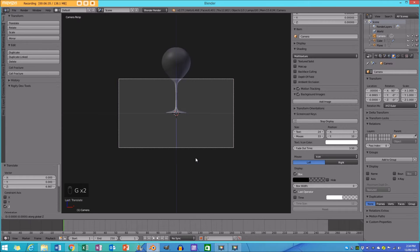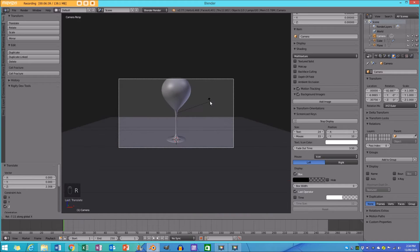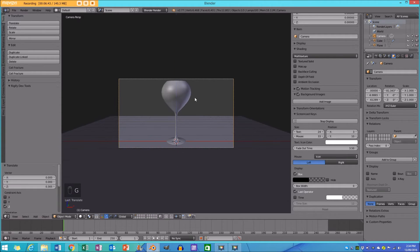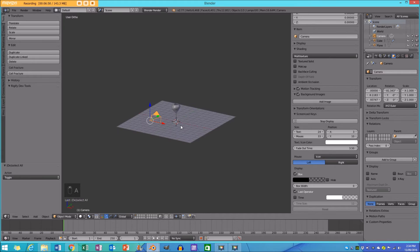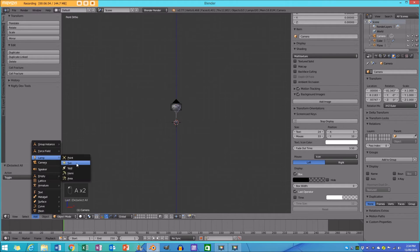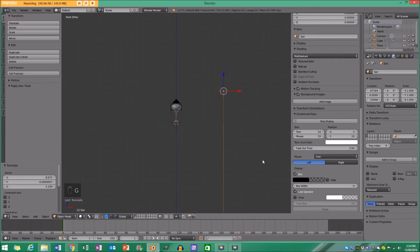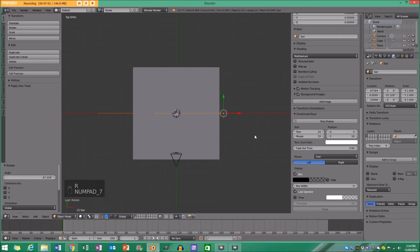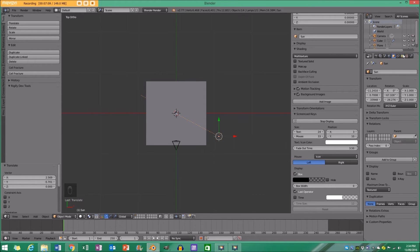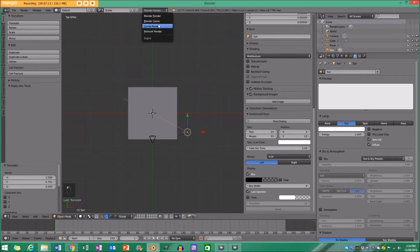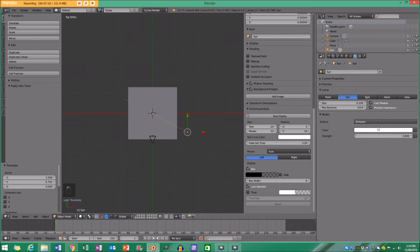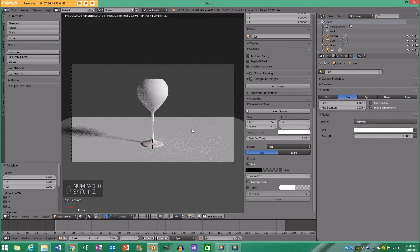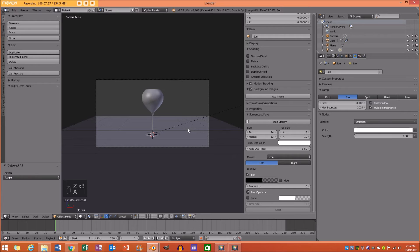Press Numpad 0 to go into camera view. With the camera selected, press G then middle mouse wheel to pull back, then G, Z to go up, and rotate it on the X axis. Pull back until I have a good framing. I'll go Add Lamp and add a Sun lamp, move it up, rotate it, then go to the top view to position it. I'll switch to Cycles render, use nodes for the sun, and set the strength to 3.